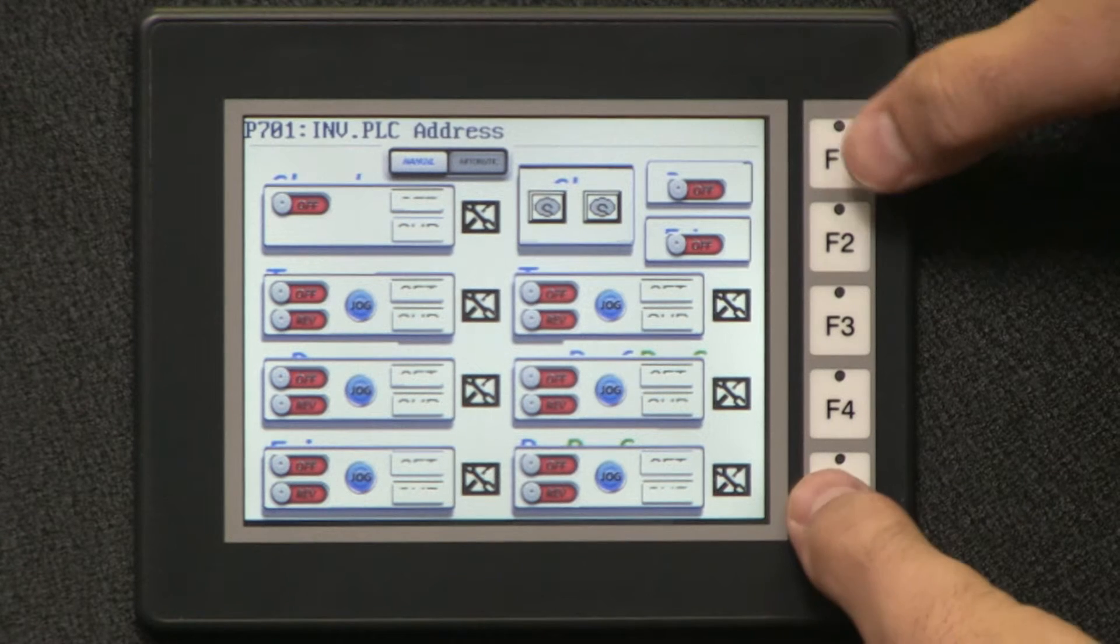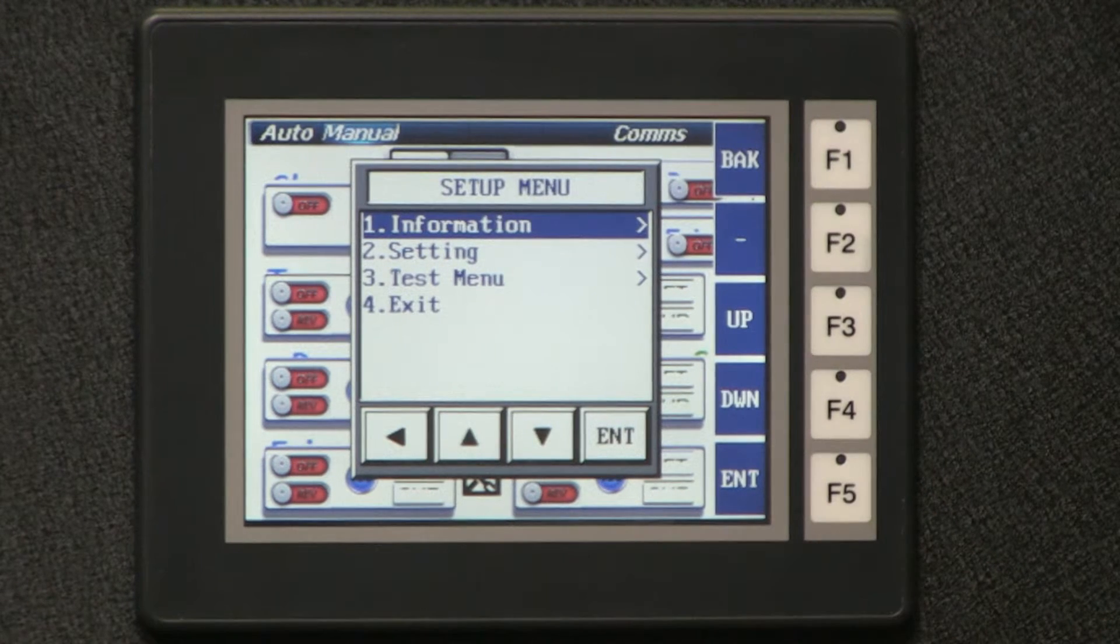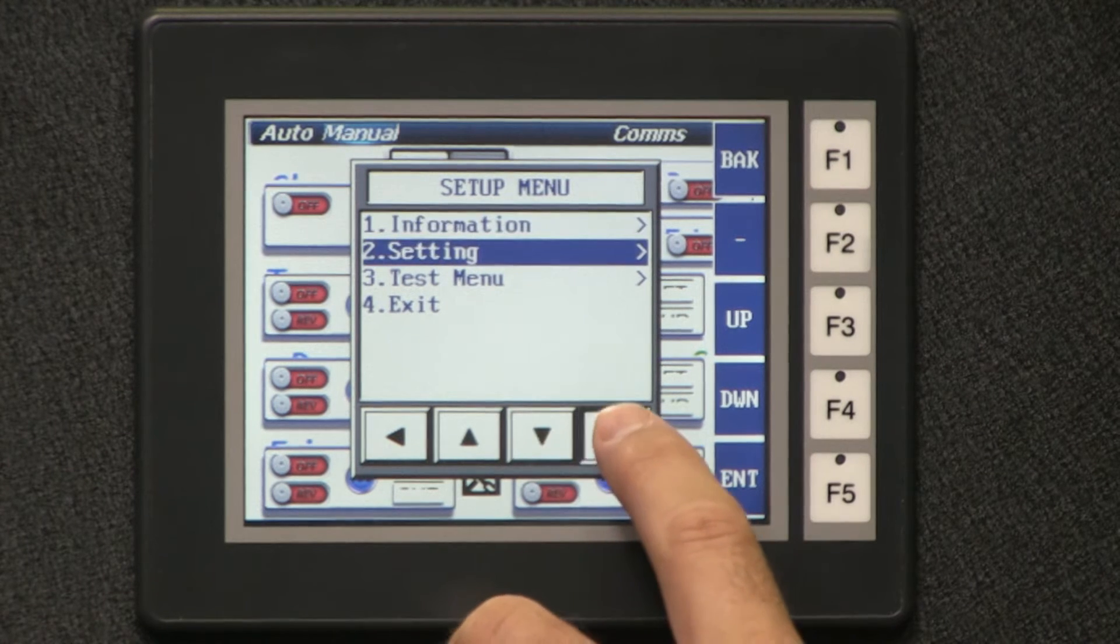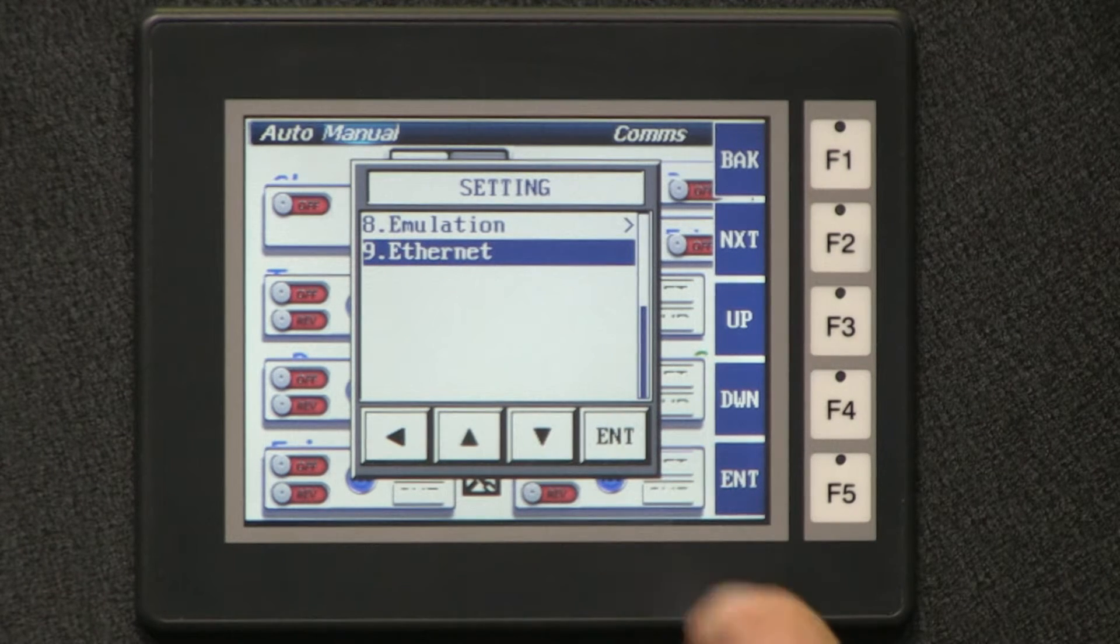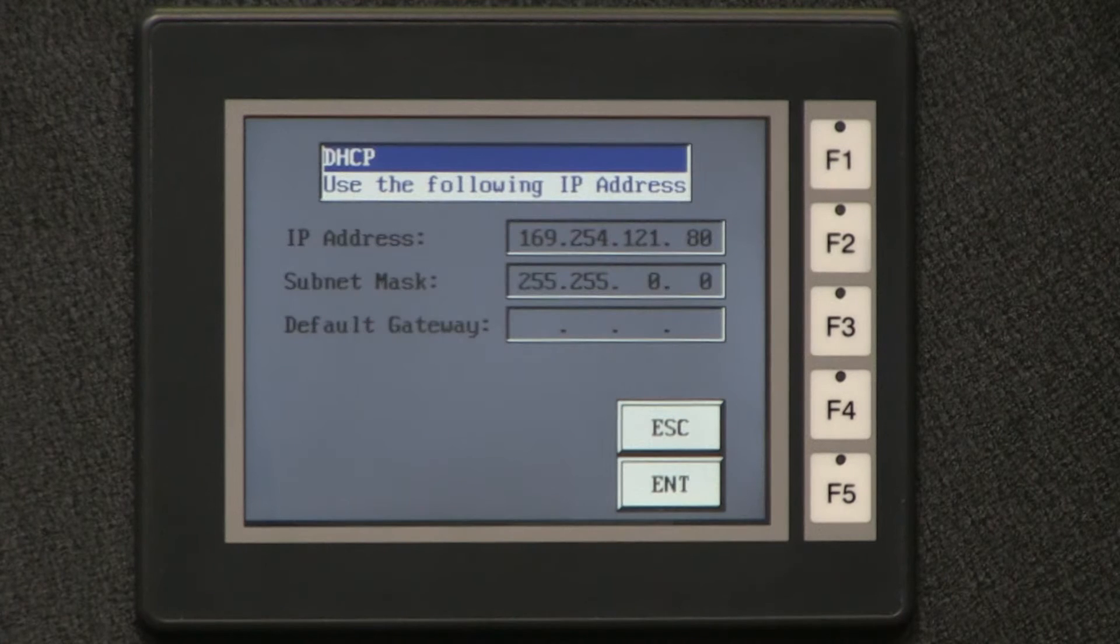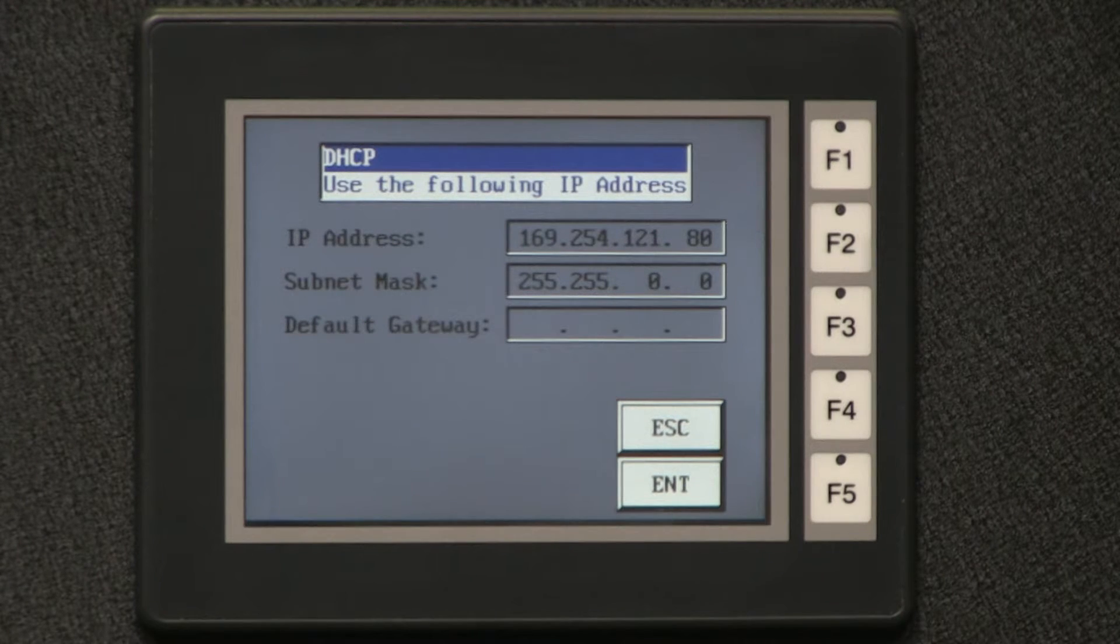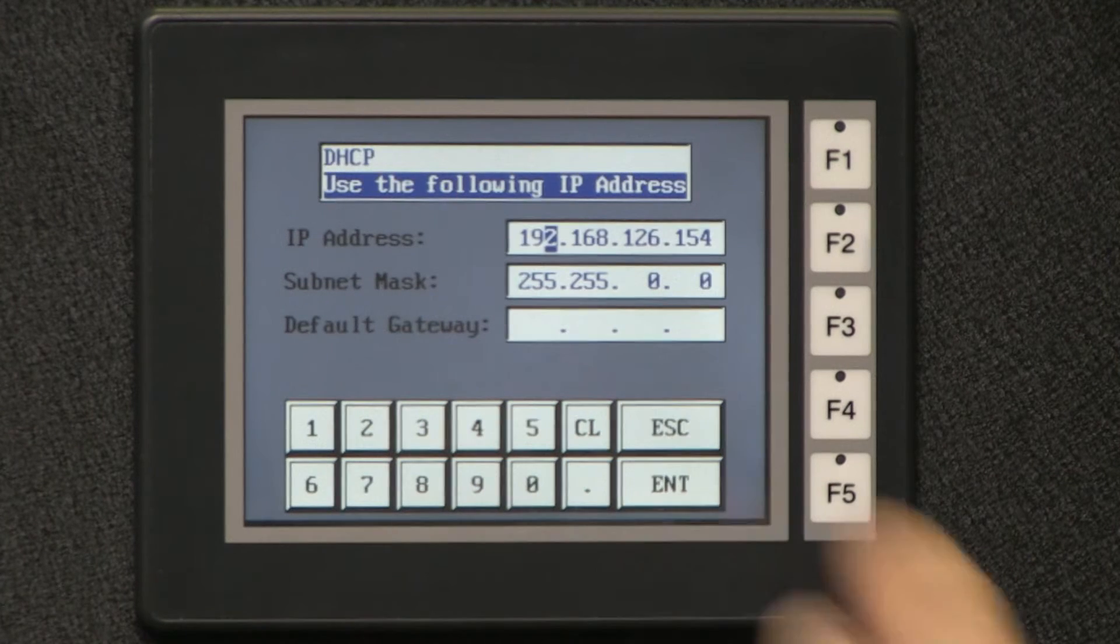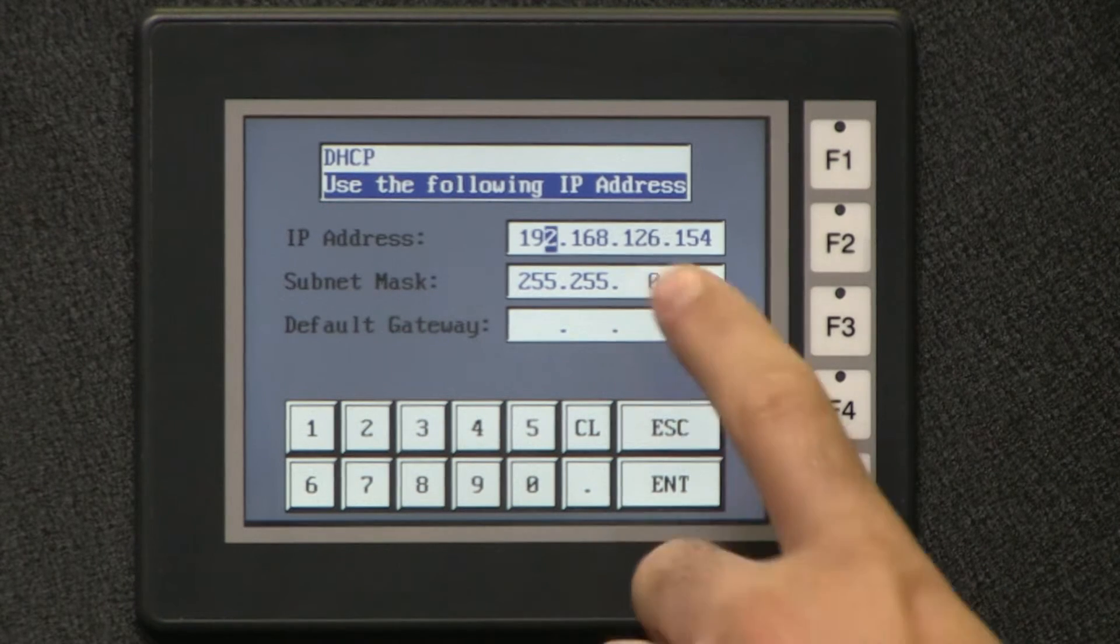I now go to setup by pressing F1 and F5 simultaneously and go to the setting menu. Then scroll down to the Ethernet menu.